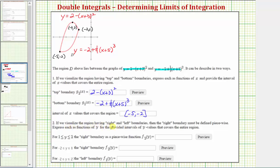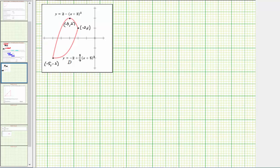For number two, if we visualize the region with right and left boundaries, the right boundary must be defined piecewise. We express each piece as a function of y for provided intervals: y on the closed interval from one to two, and from negative two to positive one. The right boundary, starting from the top, follows the quadratic function from y equals two down to y equals one, then follows the cubic function from y equals one down to y equals negative two.